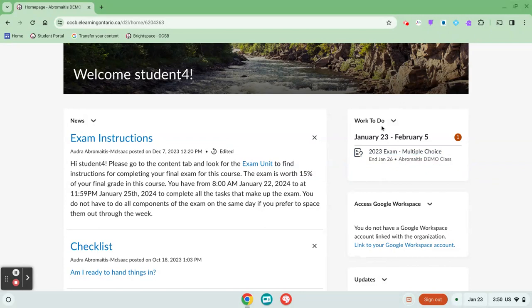So if you don't see anything on the work to do widget, don't assume you have no work to do. Make sure you're checking in a few other places.